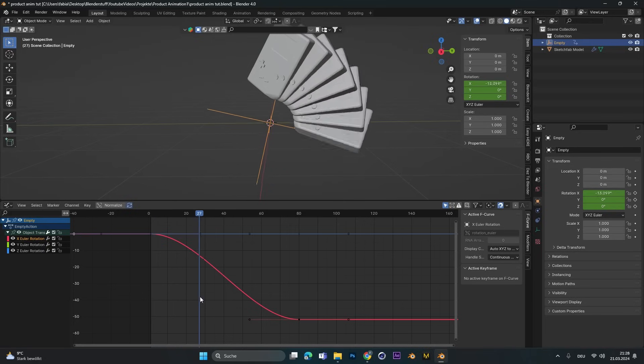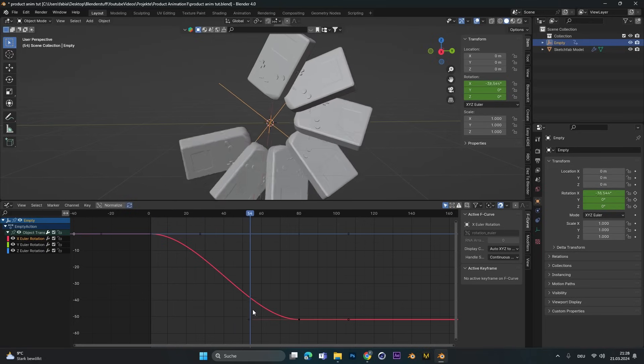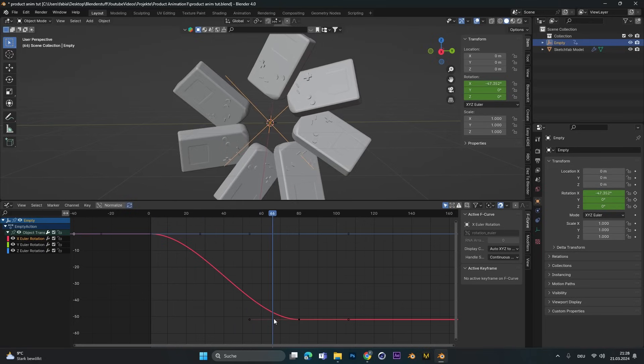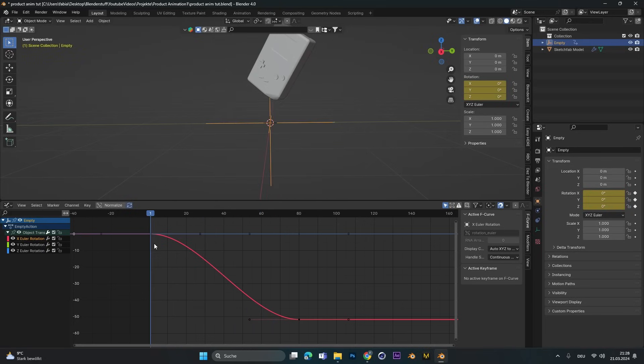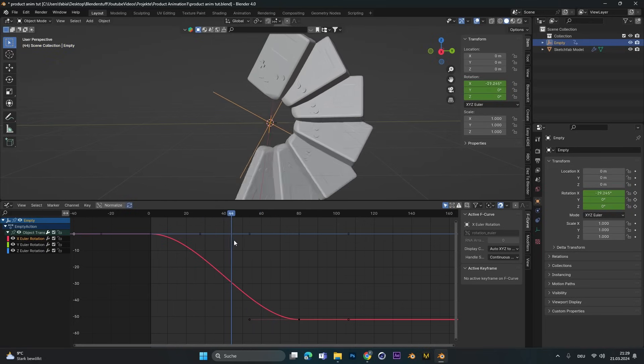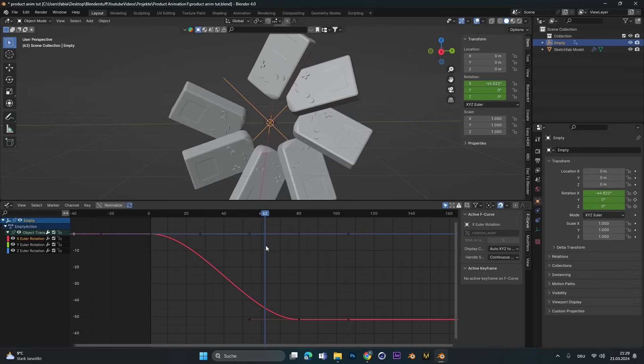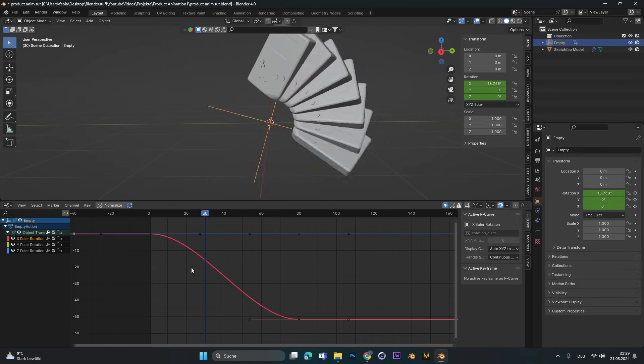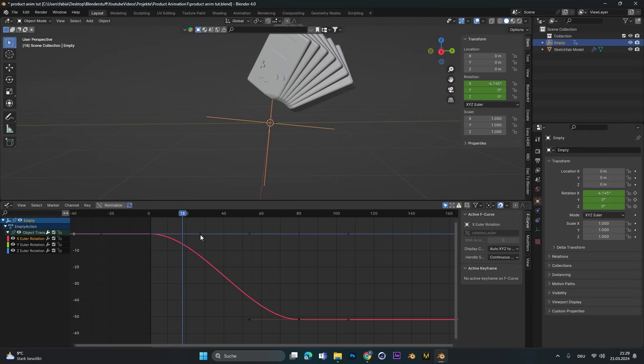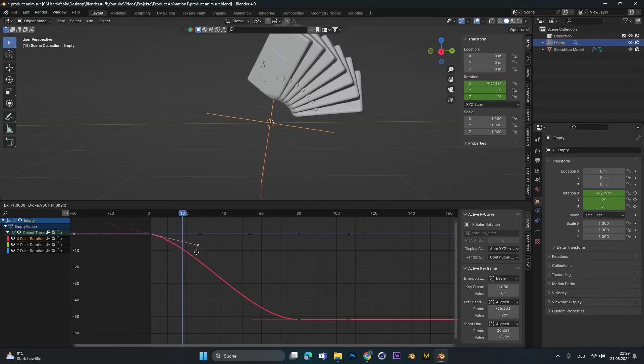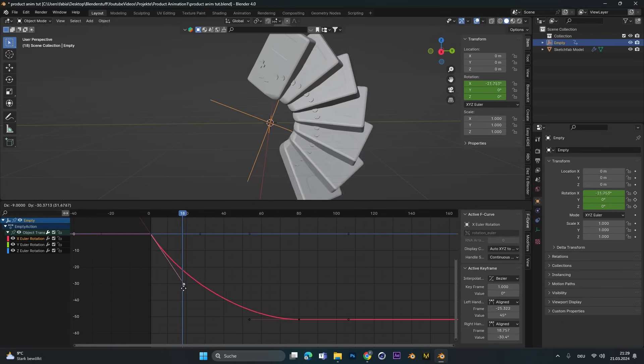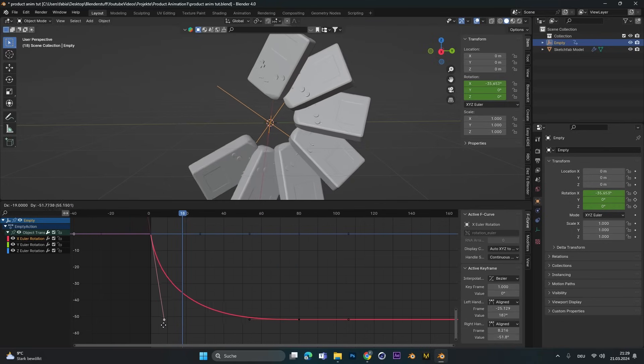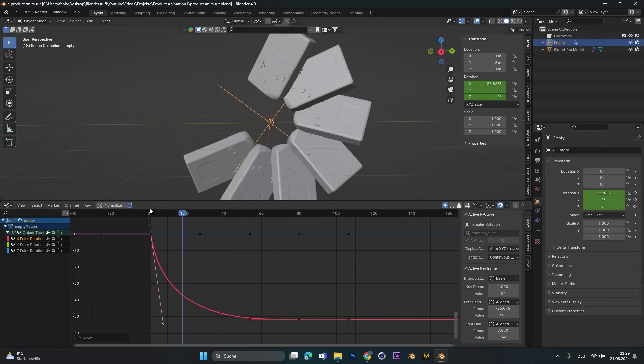So it starts slow, speeds up and then goes slow again in the end. In our case we want a super fast start and then slow it down only in the end. Therefore we select the handle in the beginning and move it down. So this means the faster this line goes down, the faster the animation is.